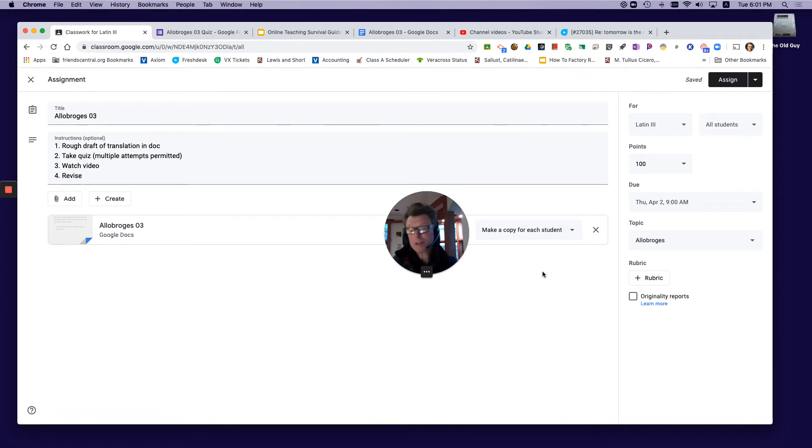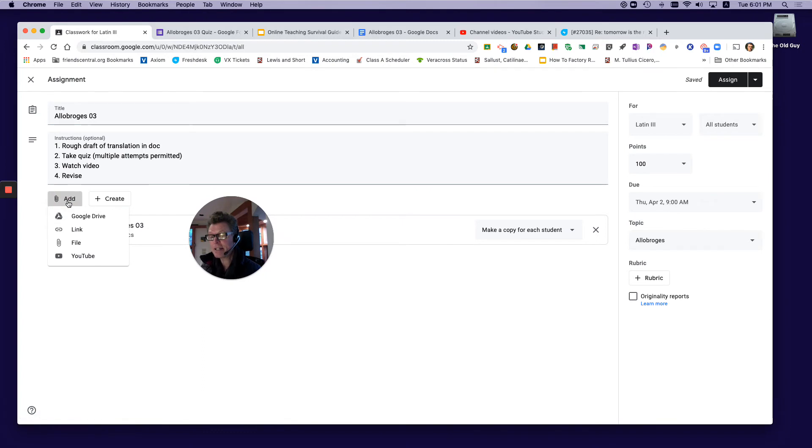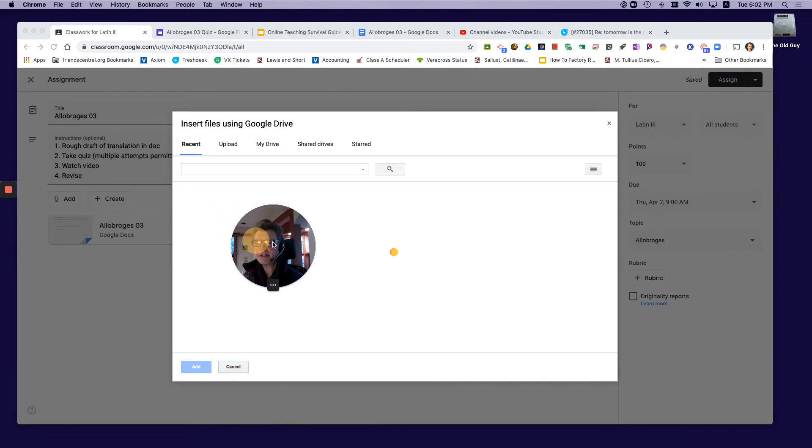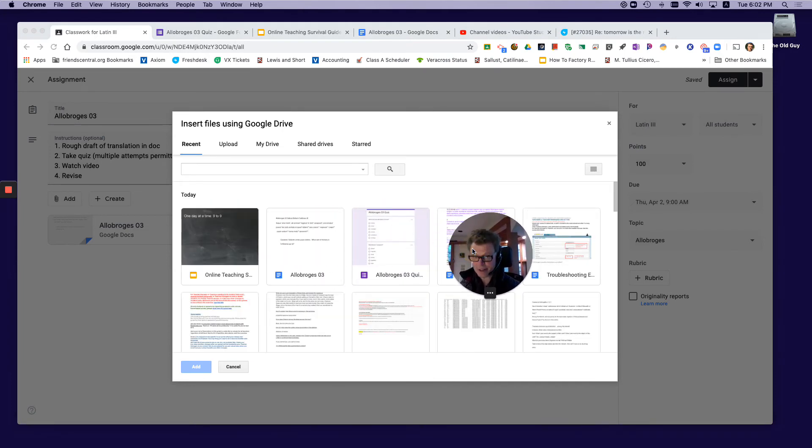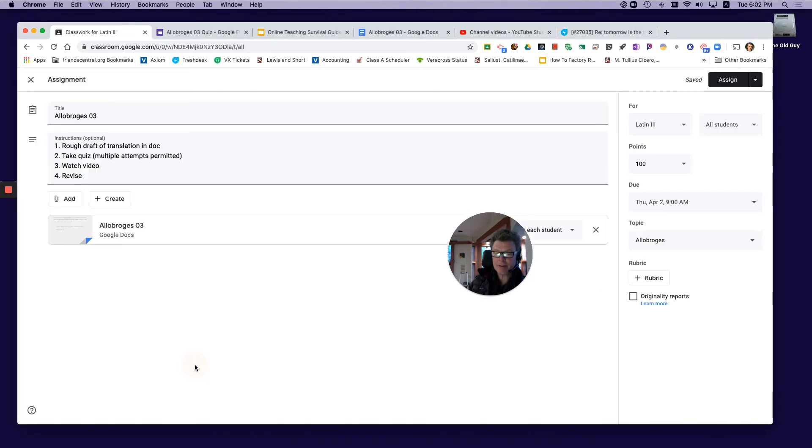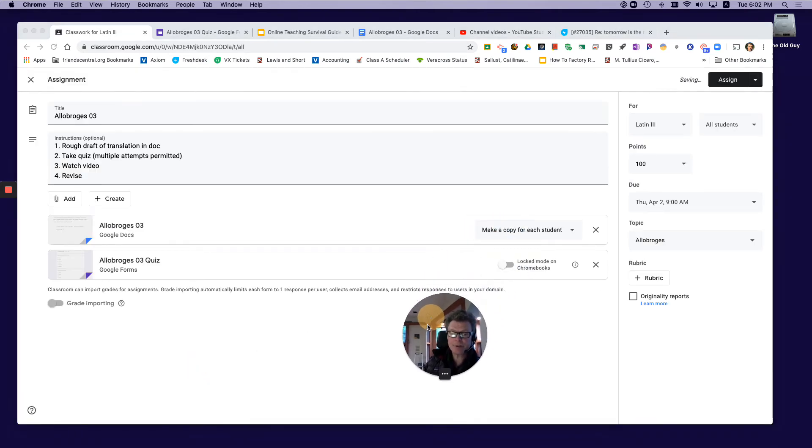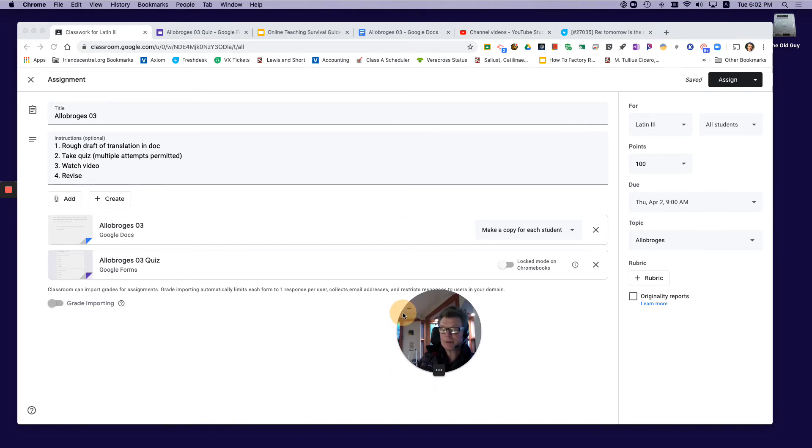Back over here, the next thing I'm going to add is that quiz because I've got it next in order. That's also from Google Drive—there it is right there, that Google quiz. I'm gonna add that. Make sure this isn't locked mode.